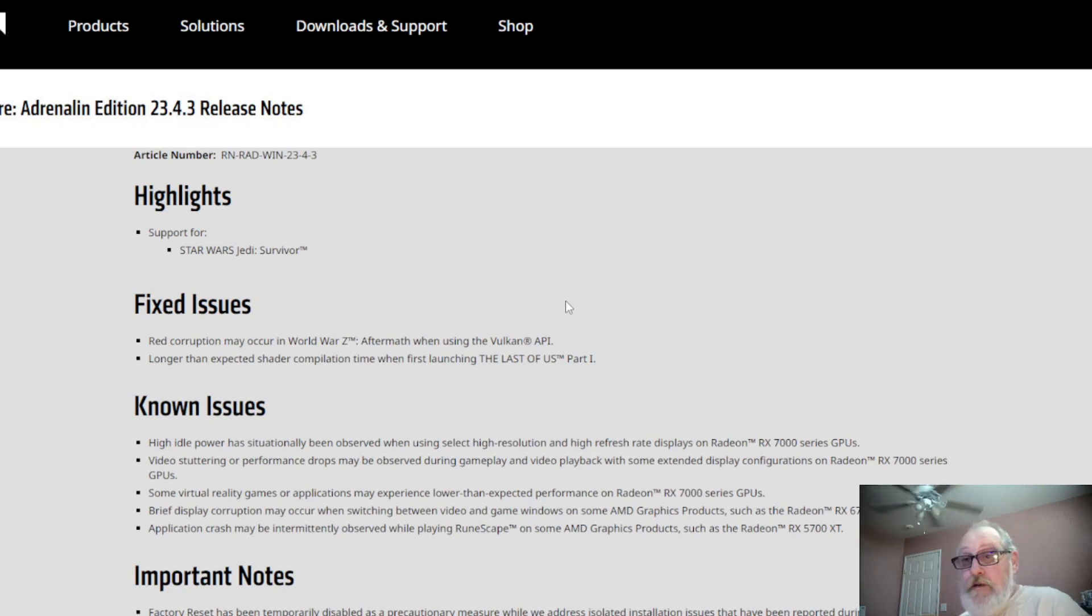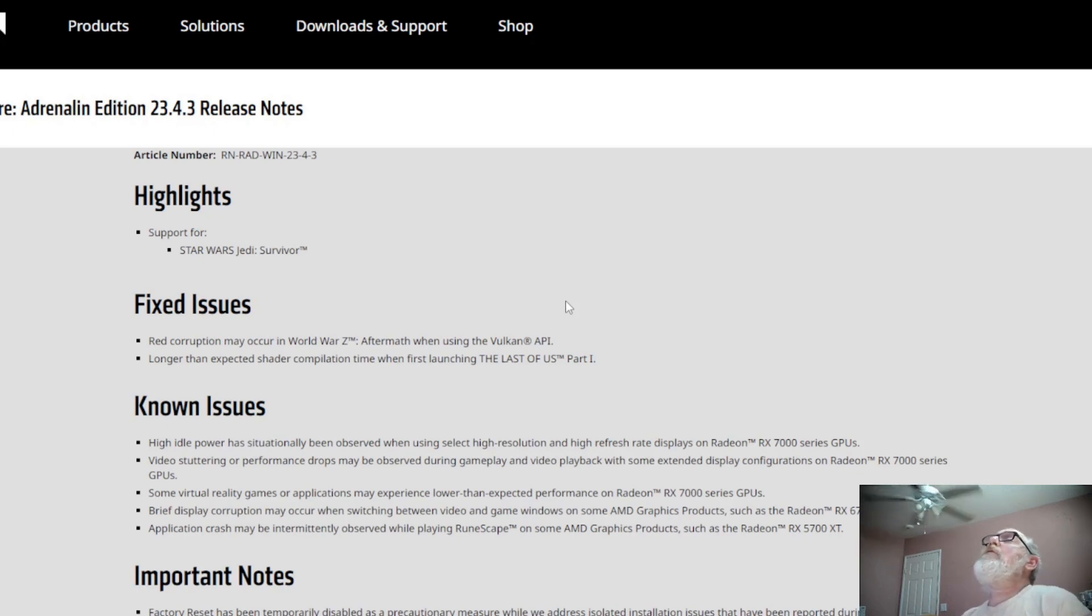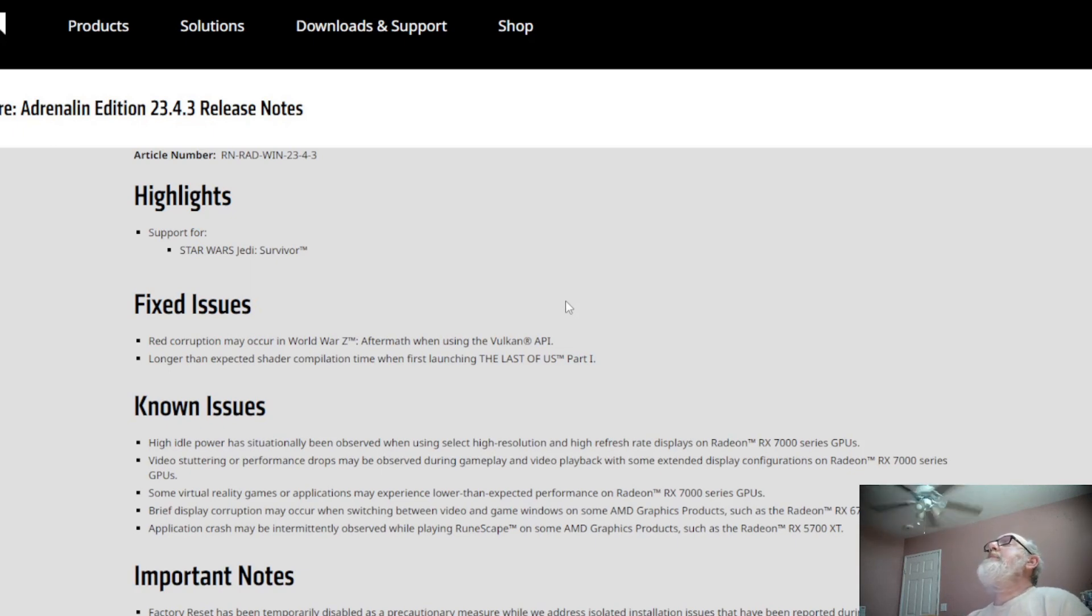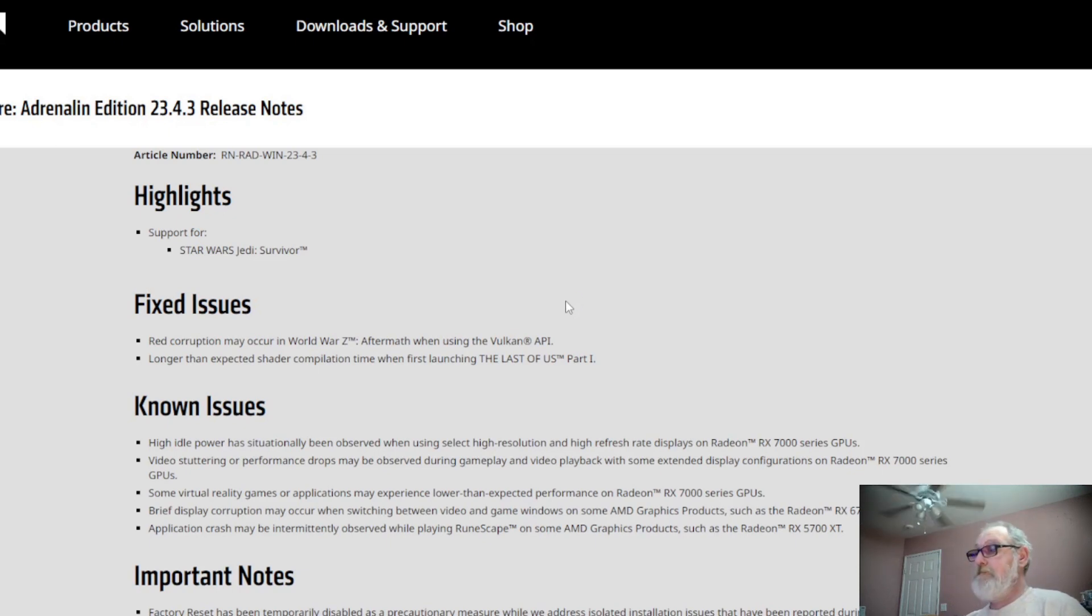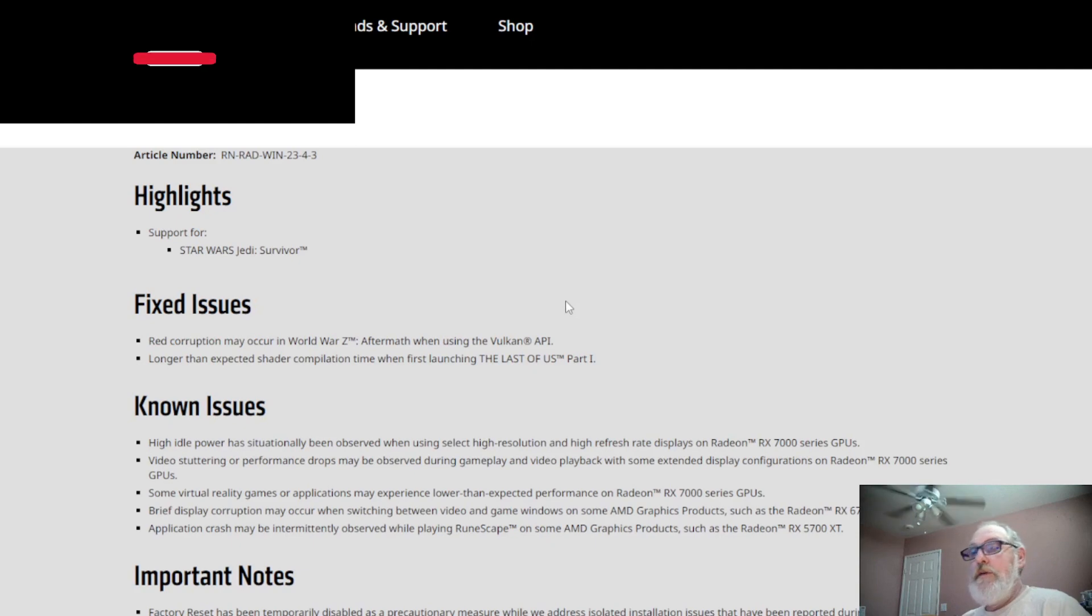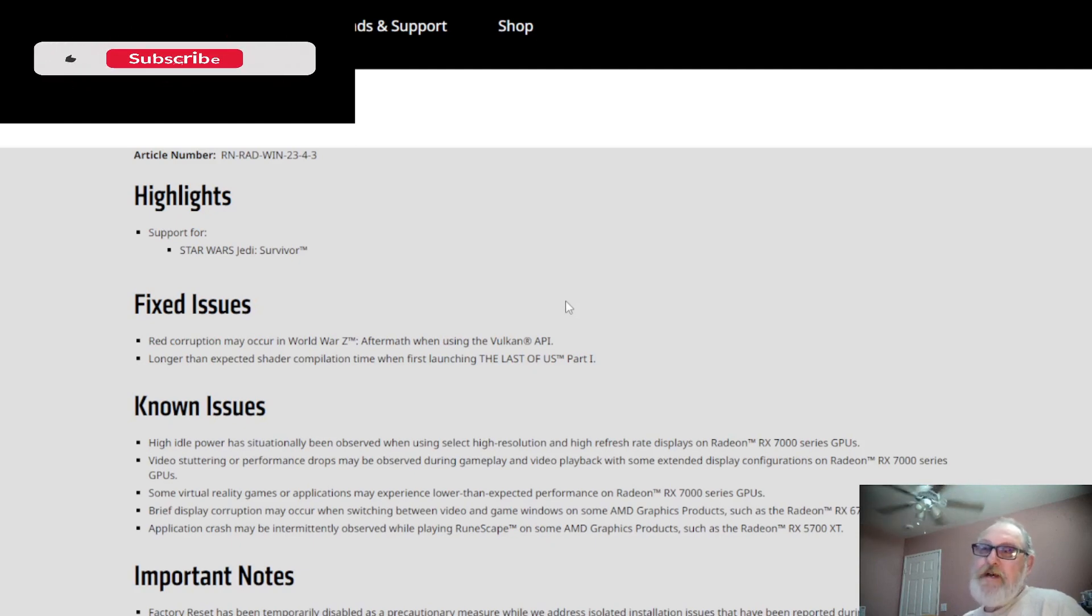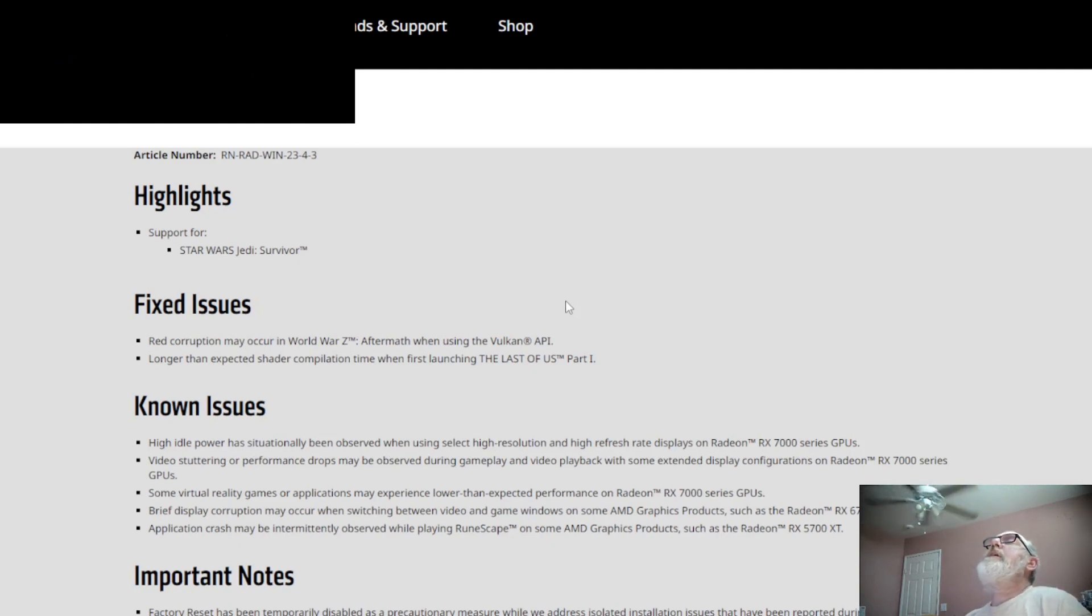But it's still good to know if you're using a discrete graphics card, this is really good to know. Video stuttering or performance drops may be observed during gameplay and video playback with some extended video or display configurations on Radeon 7000 series GPUs. This is always the fact, even with the 6000, going down to the 5000, and so on.